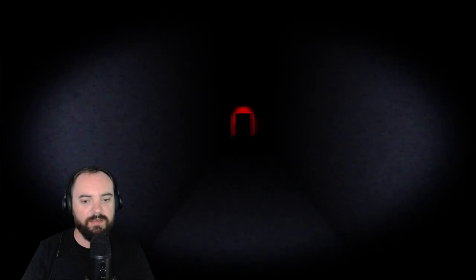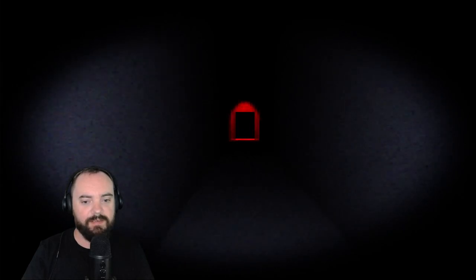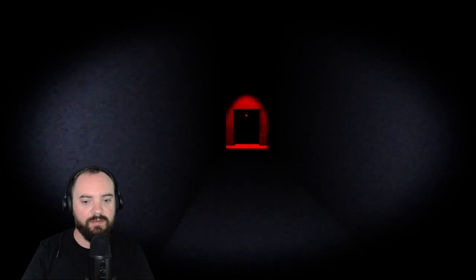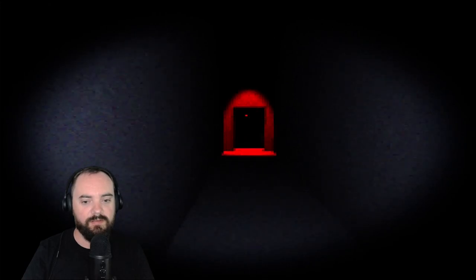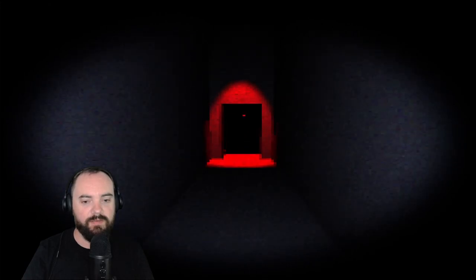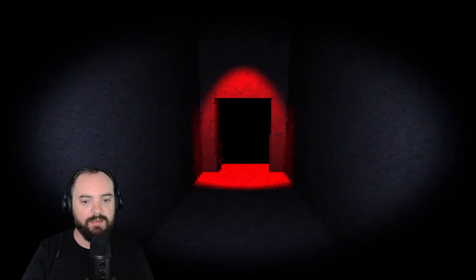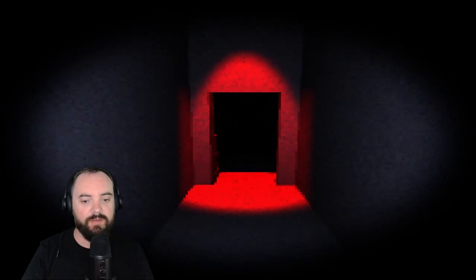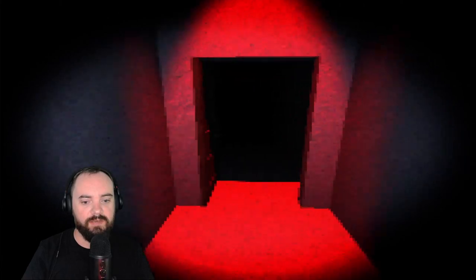Yeah you gotta try harder than that game, to scare me. Ominous doorway with red light, and we all know red means scary, right?